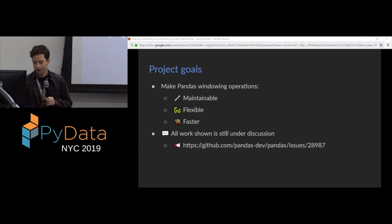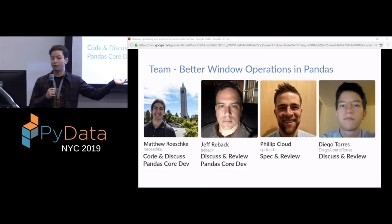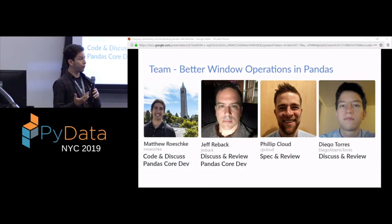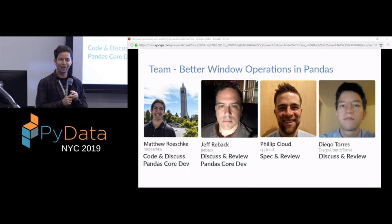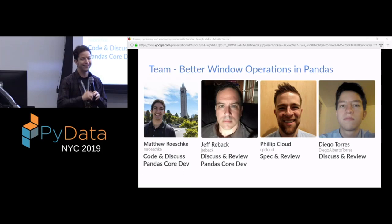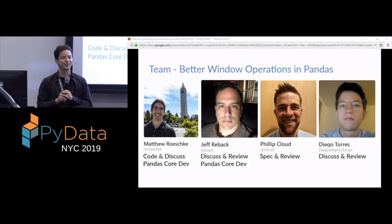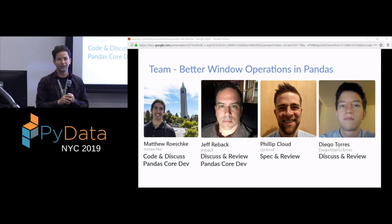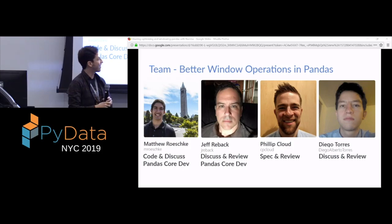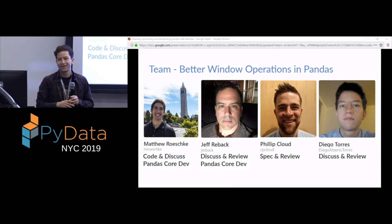Next up is the team. So these are the people involved in this project. First, I would like to mention Matt Roeschke. He is a pandas core dev. He is helping us do basically all of the coding, and everyone else on the team is just happily sitting back, reviewing, and discussing the code. Then we have Jeff Reback, a pandas core dev. He maintains pandas. Phil Cloud helped us write the spec and review and discuss some of the work. And then that's me. I used everyone's GitHub picture, so I thought it was only fair to use mine as well.